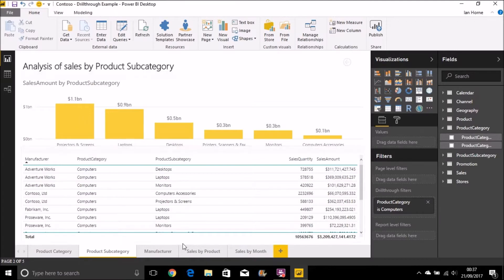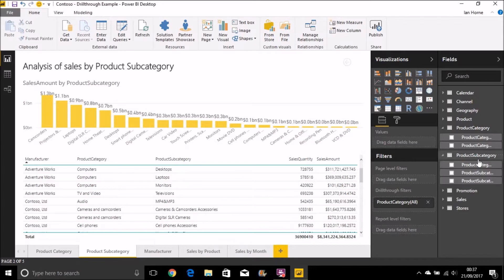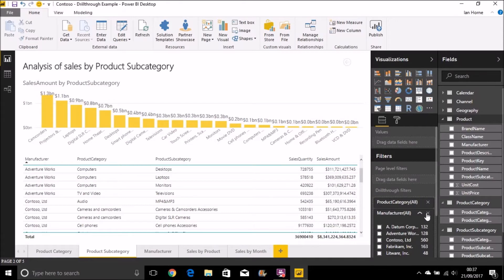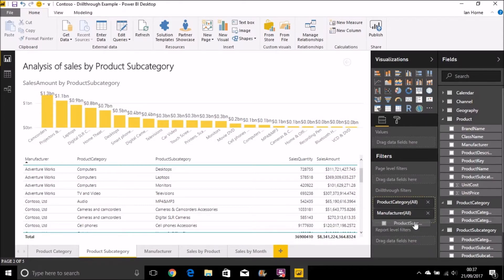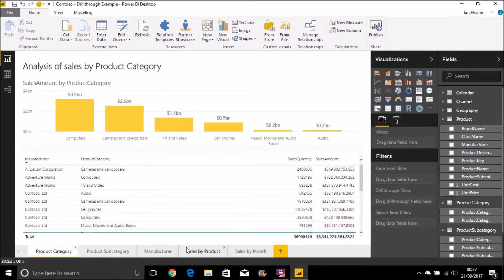Now, we can take this a little bit further. Let's get rid of that. I can actually bring in, let's bring in manufacturer. And bring in subcategory. Now, I go back to that product category page.